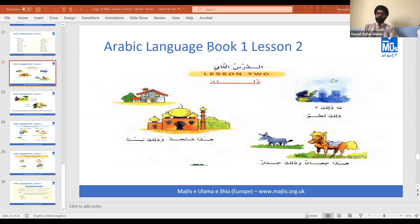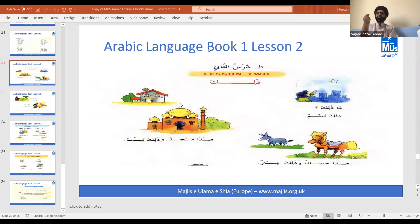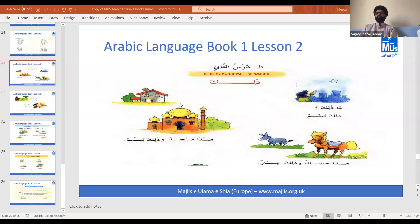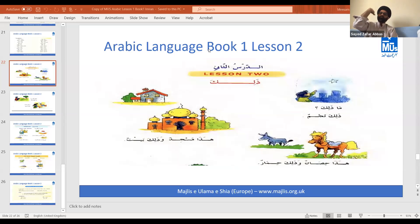In lesson two, which you can see on the screen, we have a question and then the answer: 'What is that? That is a star.' We also have the use of both 'hadha' and 'dhalika' together: 'This is a mosque and that is a house', because the mosque is near us and the house is further away.